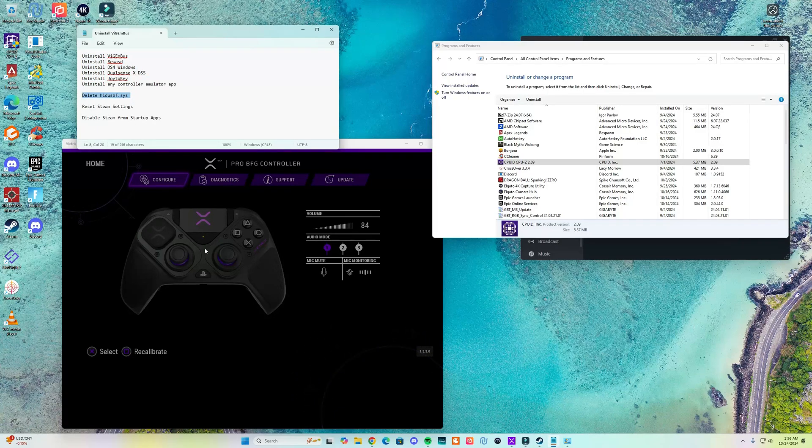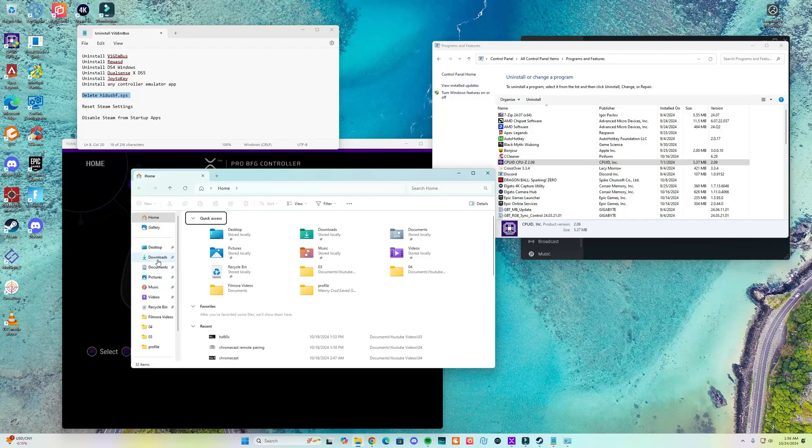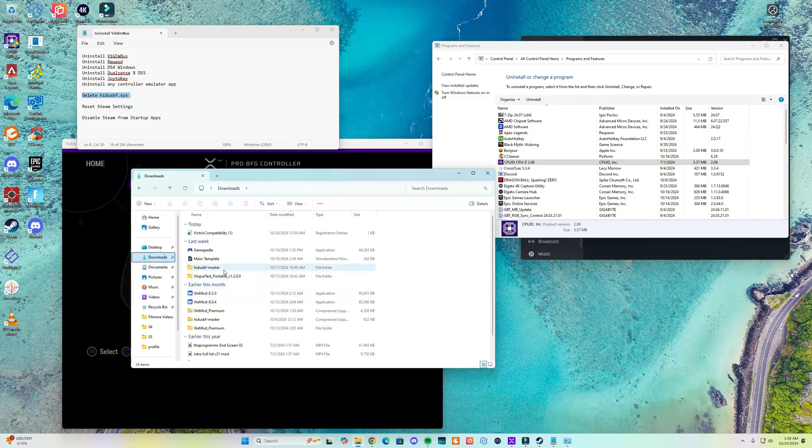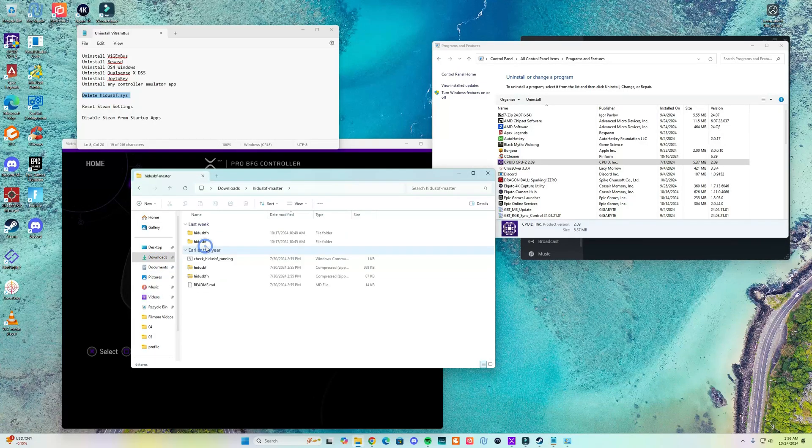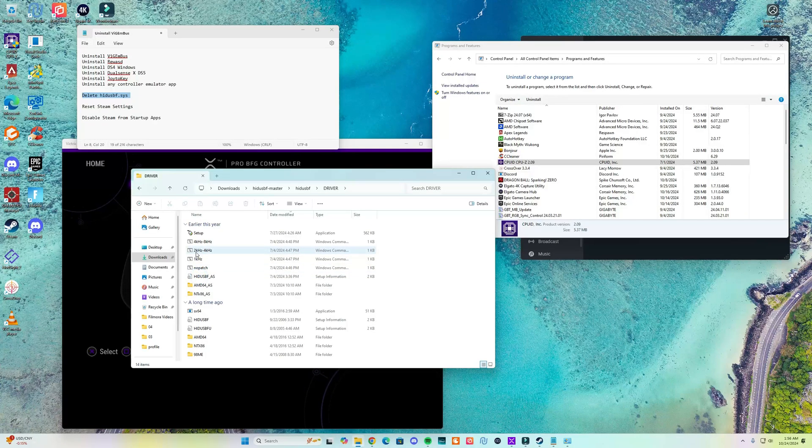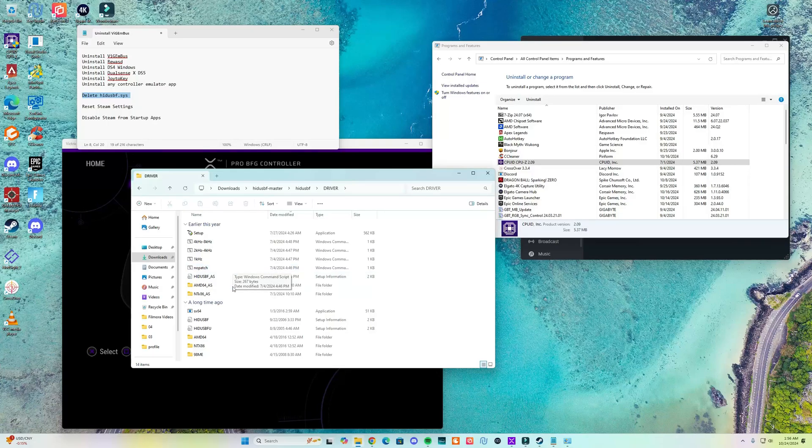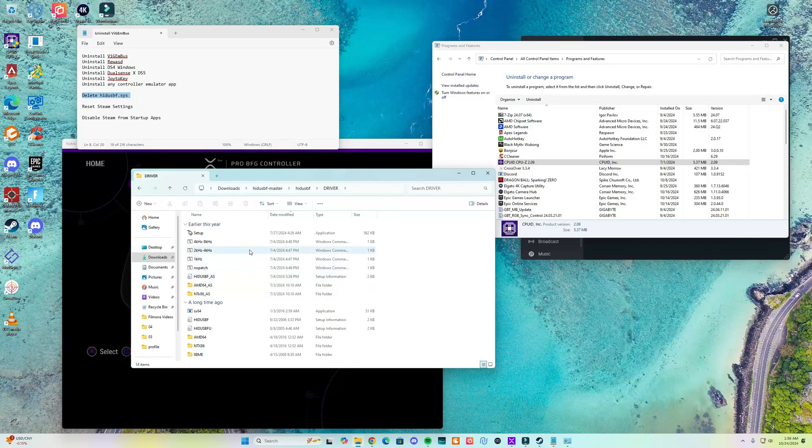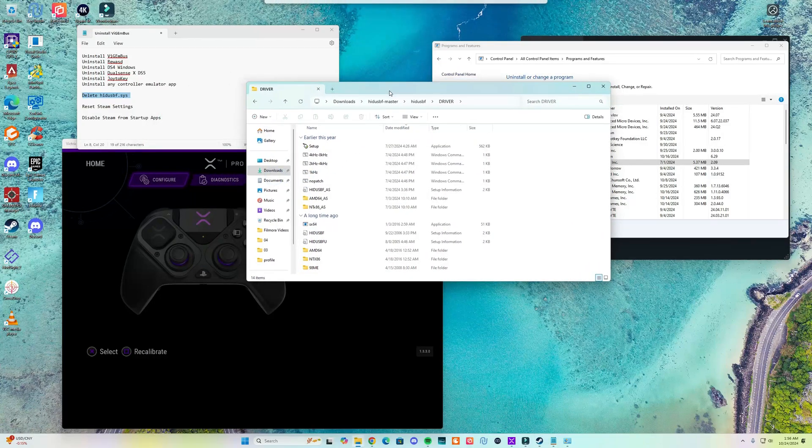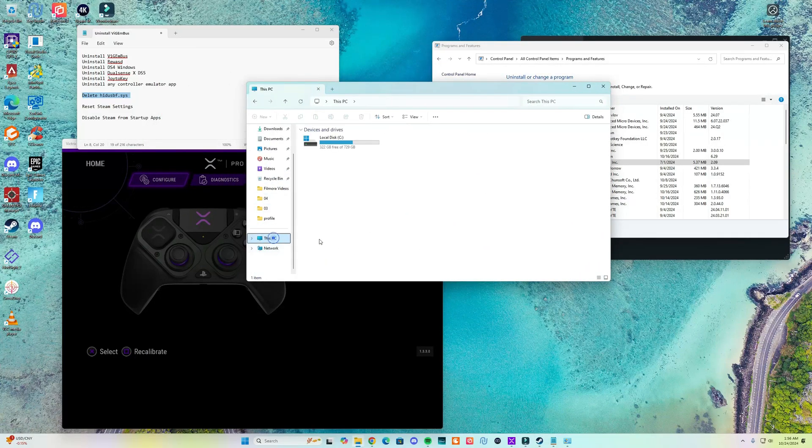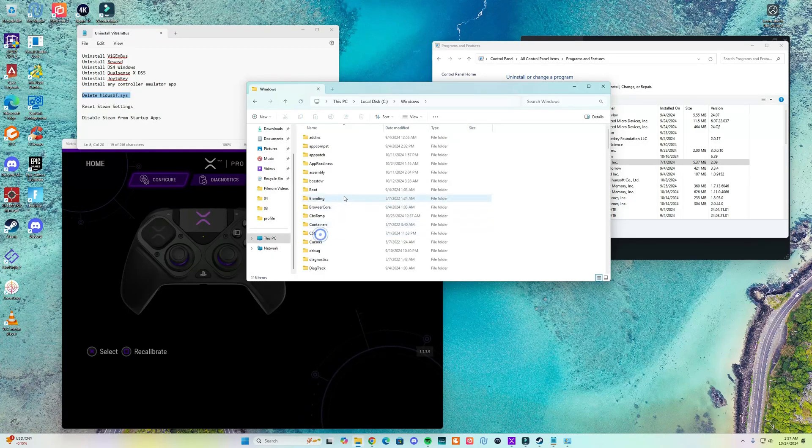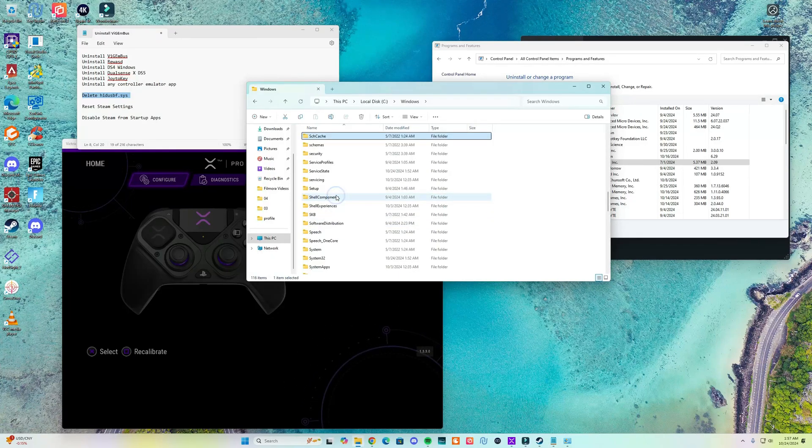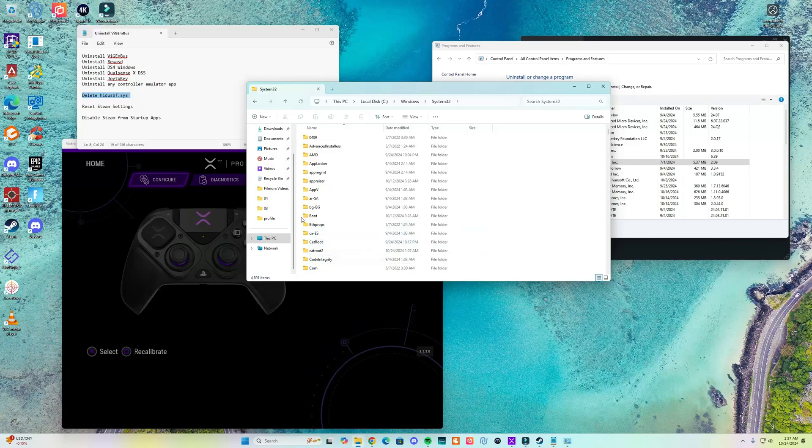To check if you ever use the overclocking program called HIDUSBF. Many of you use this to overclock your controller but as many of you know this leaves behind a file in your System32 folder. So if you go to This PC, go to your Local Disk, go to Windows and go to System32. For me...